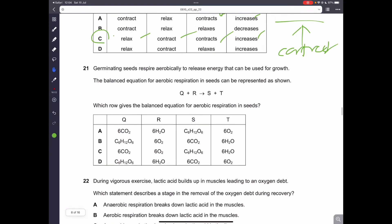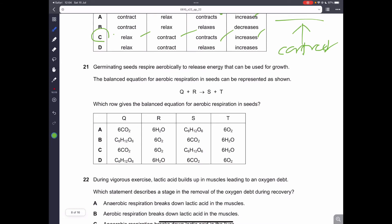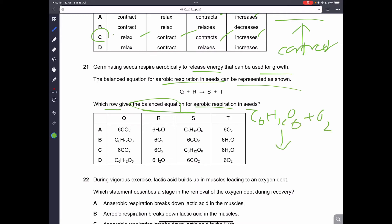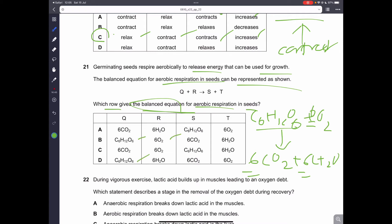Question number 21. Germinating seeds respire aerobically to release energy for growth. You have to know the formula for aerobic respiration, which is the opposite of photosynthesis: you break down glucose with oxygen to form carbon dioxide and water. You have to add 6 to all molecules except glucose — that is one trick to remember. Glucose + oxygen → carbon dioxide + water. This is the correct balanced equation.